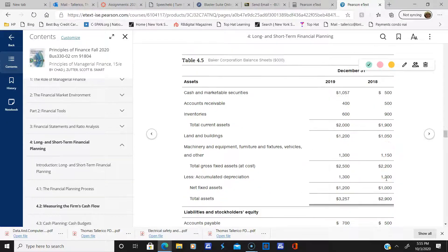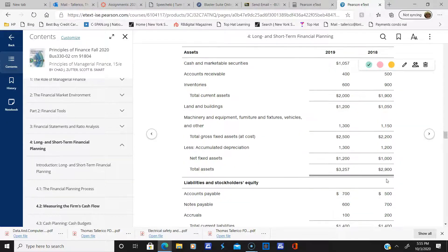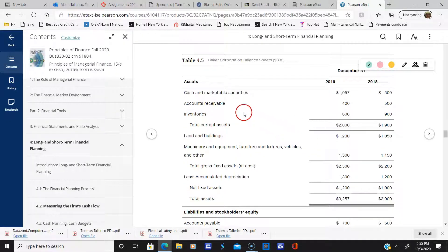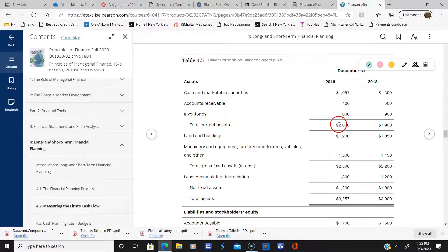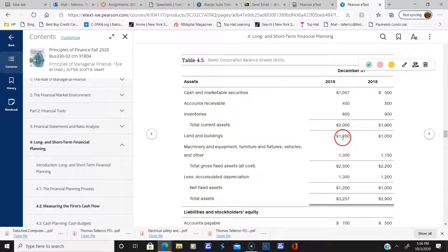Here's the balance sheet. The most liquid items are listed first: cash, accounts receivable, and inventories, which add up to your total current assets. Then you have land and buildings.